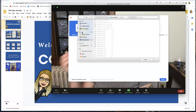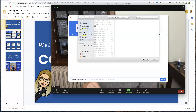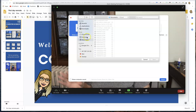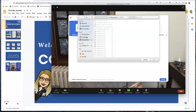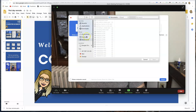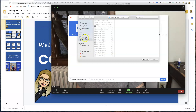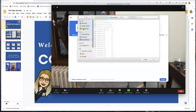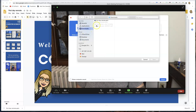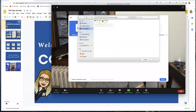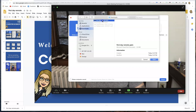Now I'm going to click Share Screen and go to Advanced, then select Slides as Virtual Background — that's what I want. It might ask you to download the virtual background client, which is fine if you haven't done this before. Just click OK. Mine went to Downloads, so I'm going to click here.